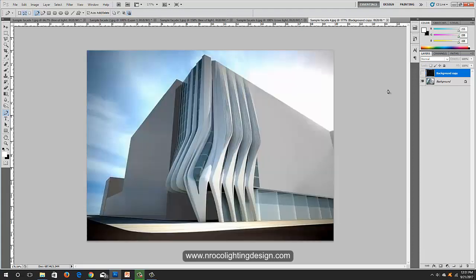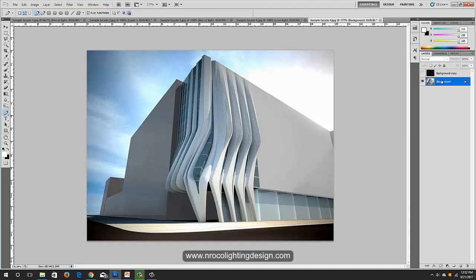Slide it to the right side. Now we will create a cove light on this amazing architectural design. We will copy the facade lines and embed lights behind them. First, go to your background copy layer.